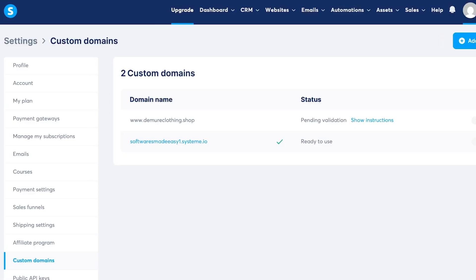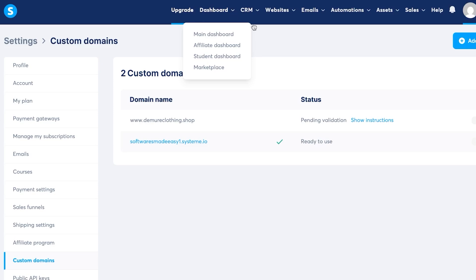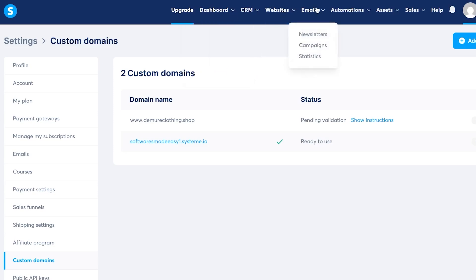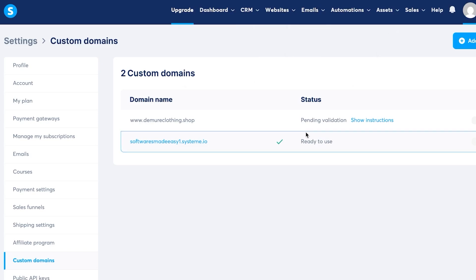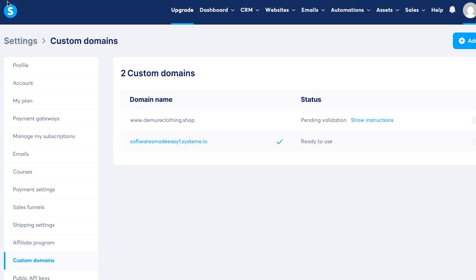And that is why we choose Hostinger to buy a domain first and then connect it to our system.io, which is an all-in-one platform that gives us CRM, that gives us a website builder, that gives us a professional email, automation, and much more. So with system.io, you have a complete package. And if you want a professional domain that you bought with Hostinger, this video is going to be perfect for you. And this process is going to be perfect for you to connect your domain from Hostinger to your system.io.